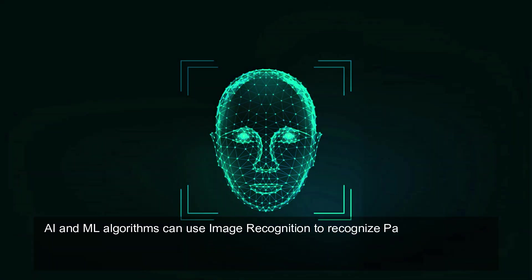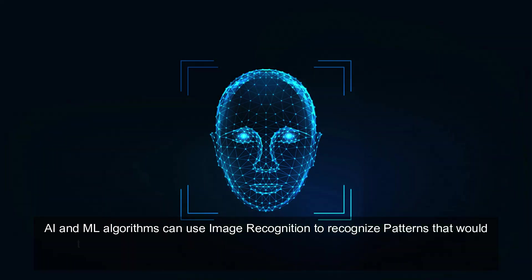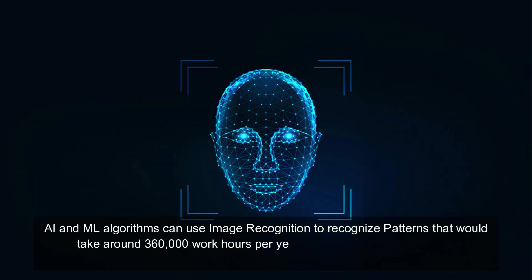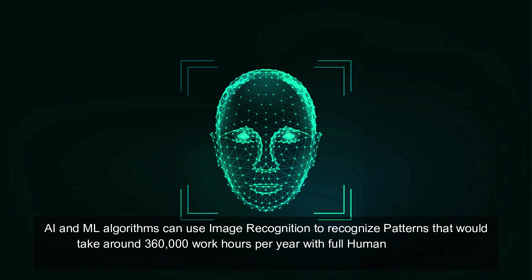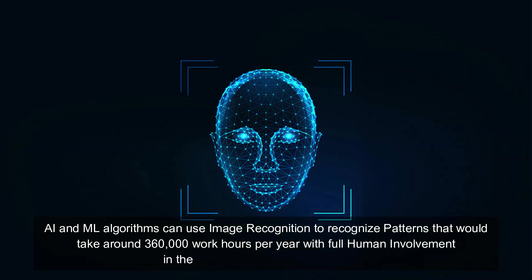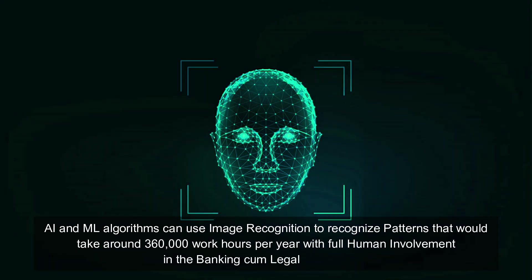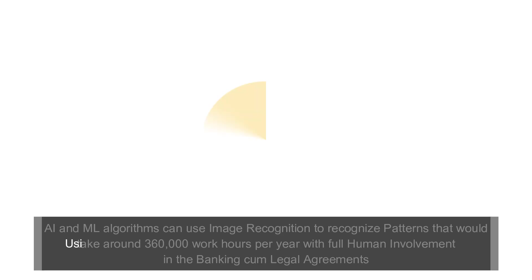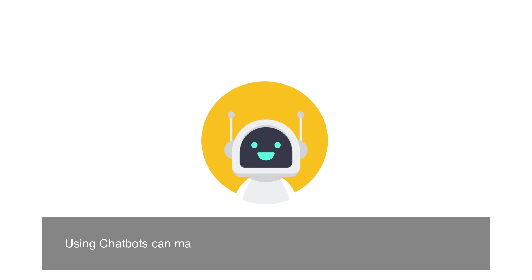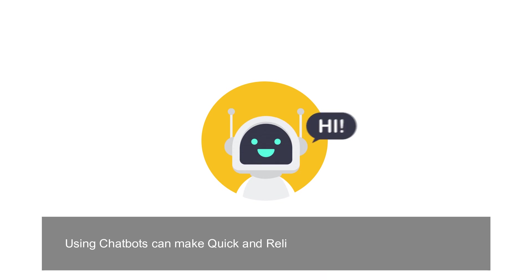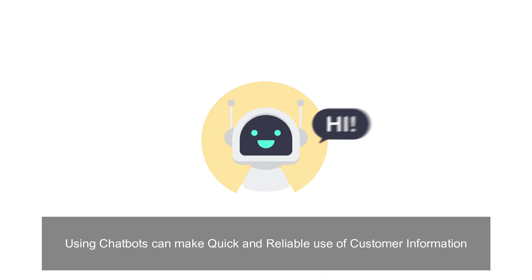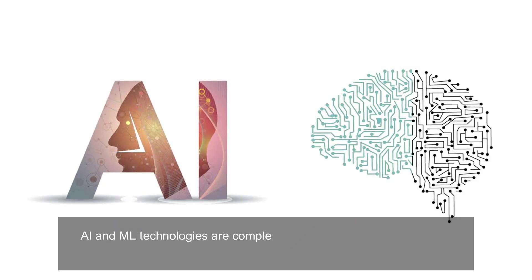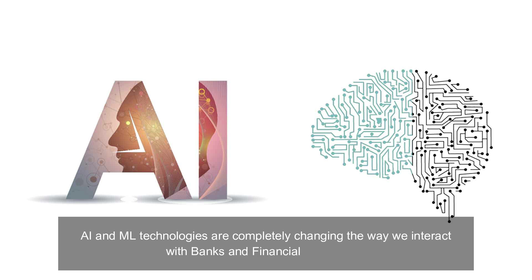AI and ML algorithms can use image recognition to recognize patterns that would take around 360,000 work hours per year with full human involvement in the banking. Legal agreements using chatbots can make quick and reliable use of customer information. AI and ML technologies are completely changing the way we interact with banks and financial institutions.